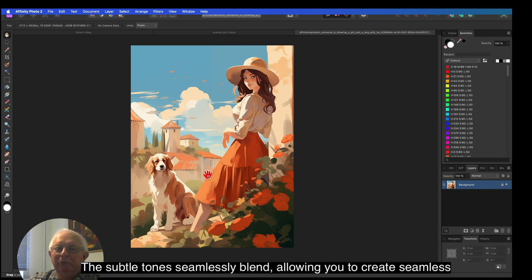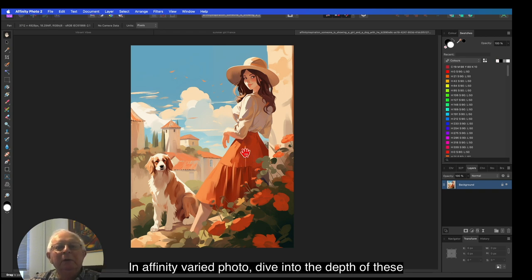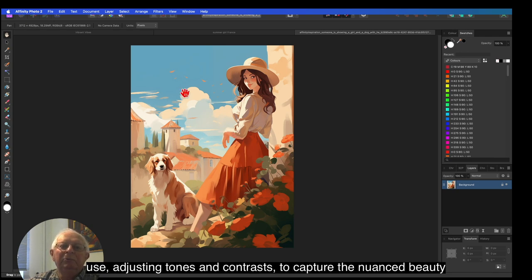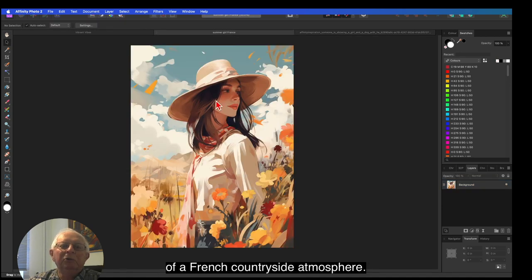The subtle tones seamlessly blend, allowing you to create seamless transitions between elements. In Affinity Photo, dive into the depth of these hues, adjusting tones and contrasts to capture the nuanced beauty of a French countryside atmosphere.